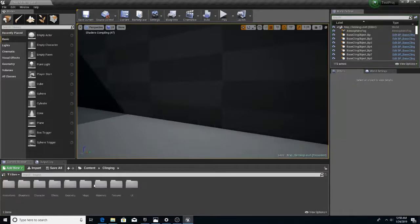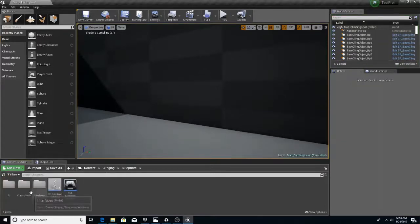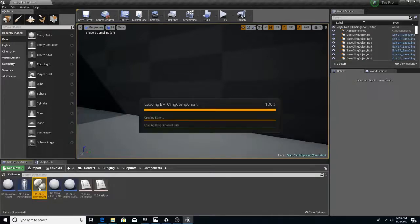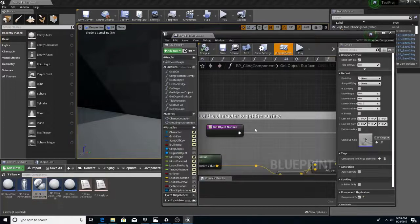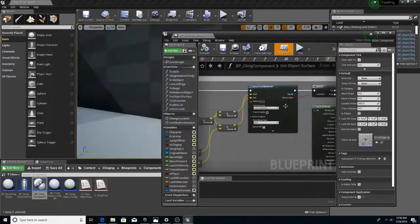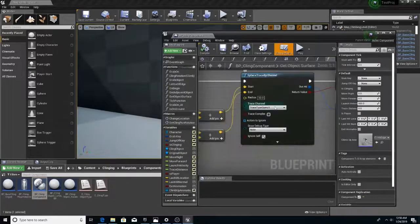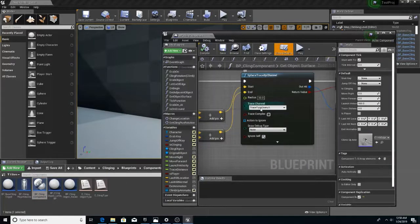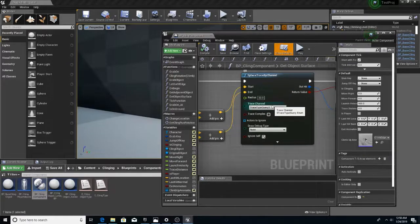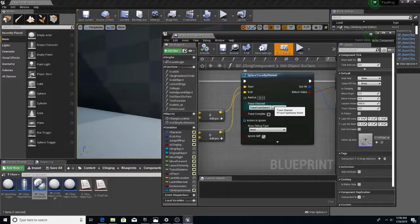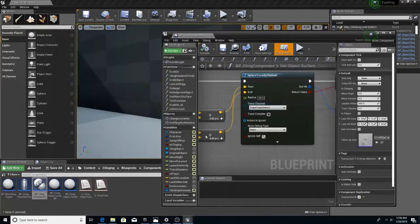So, let's go to clinging, blueprints, components. Let's go to the cling component. And you see how it says trace type query three. That means that it's tried to replace my custom collision trace channel with something.